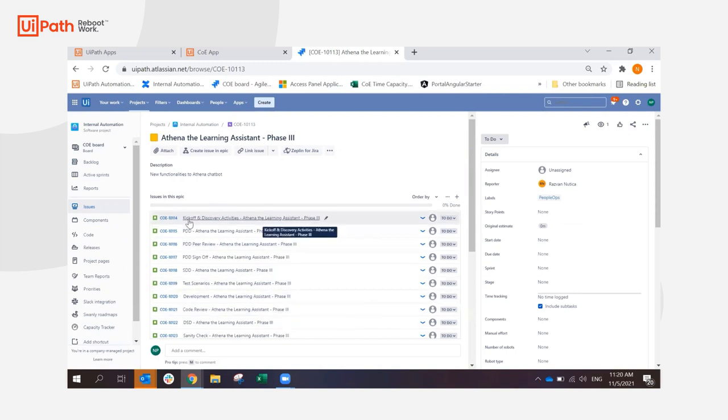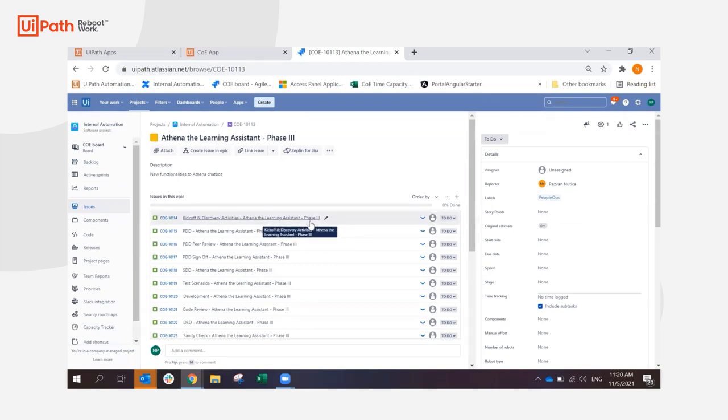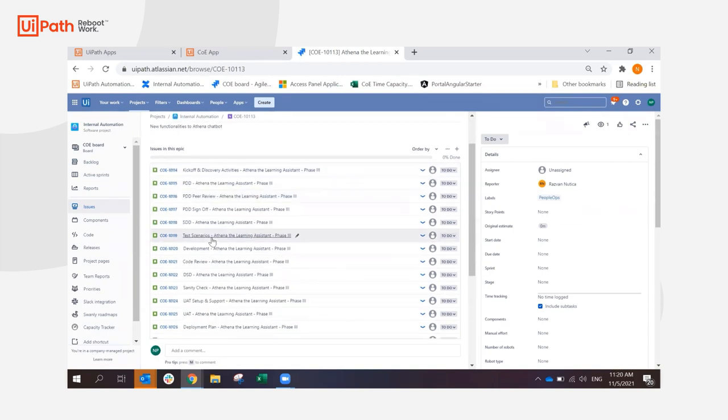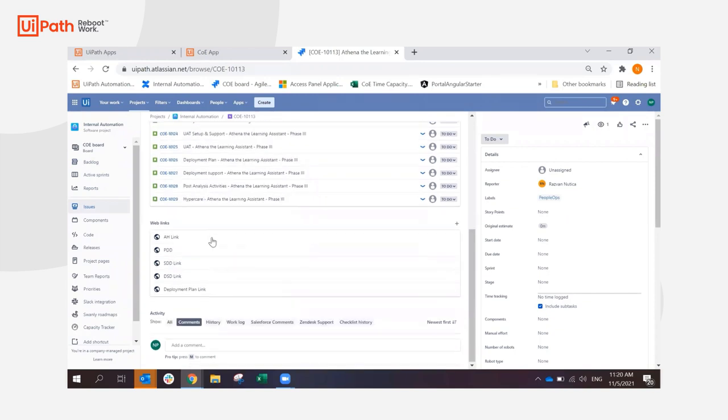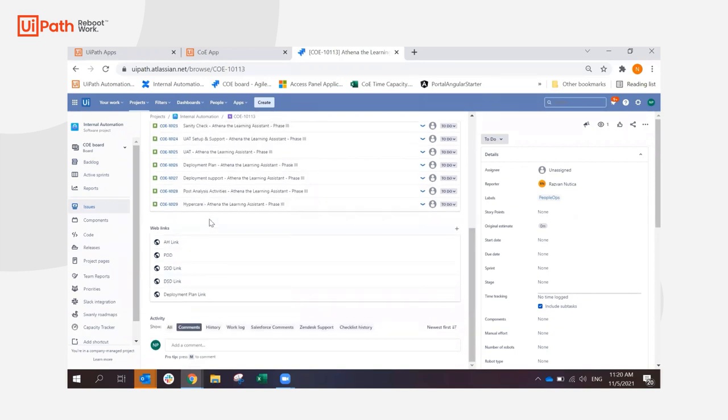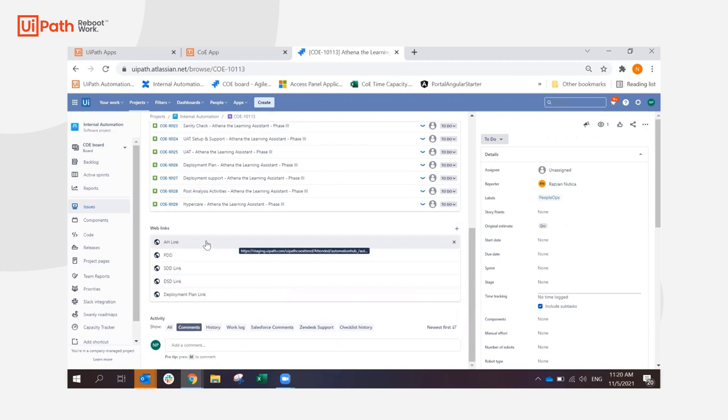All the stories that are required to be created were created by the automation containing the name of the project again. And it has linked everything to the Jira Epic. So this is the automation hub link that I pasted in the beginning.